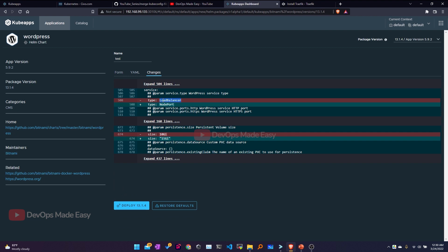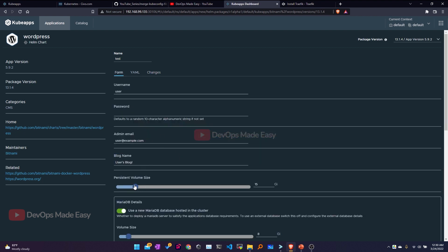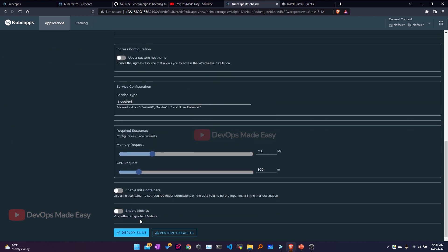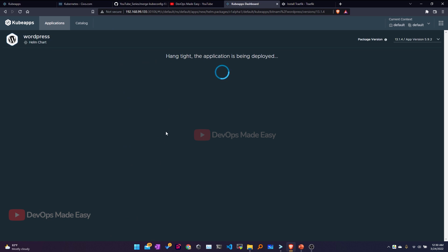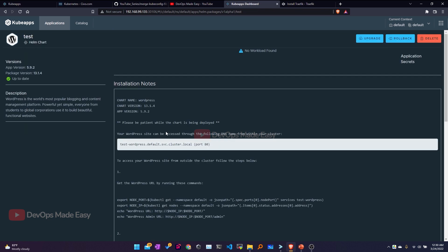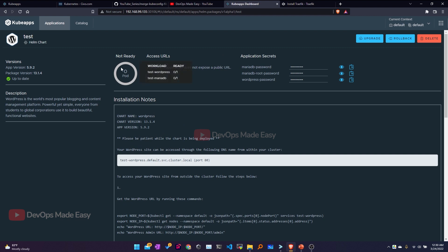There should be two changes visible: one for the service type and one for the persistent volume. I'll revert the persistent volume back to 10Gi and then click Deploy. The Helm release will be initiated. The pod status is shown here — there are two pods: one for WordPress and one for MariaDB. Any secrets used by the chart are populated directly in the UI, so there's no need to go to the terminal to check them.